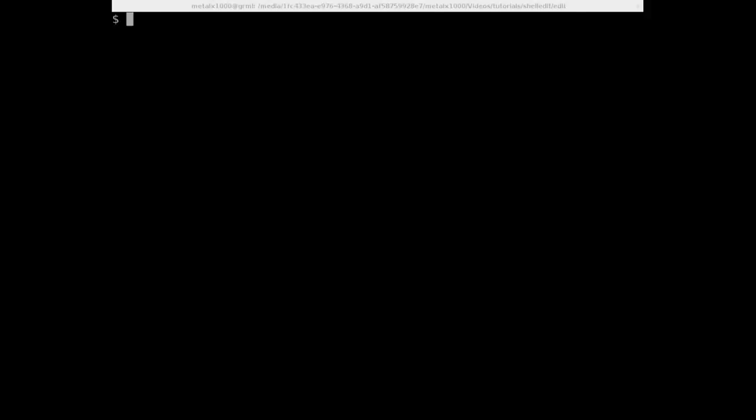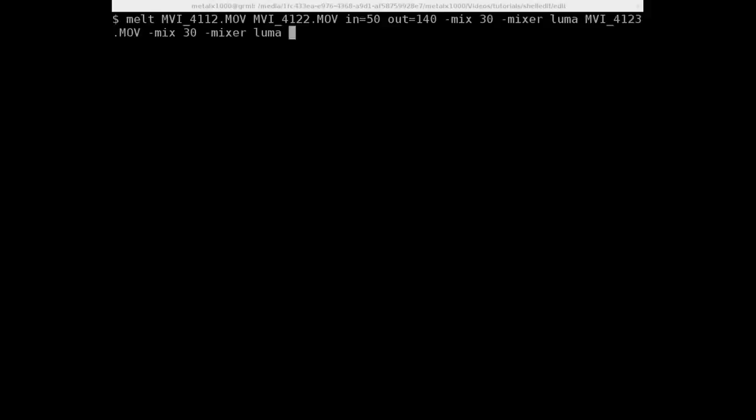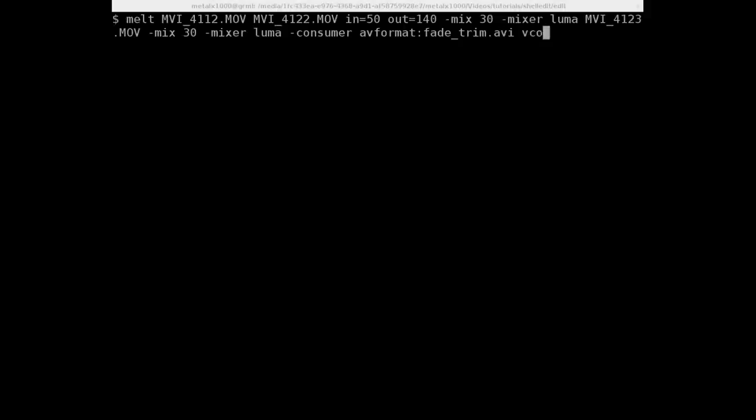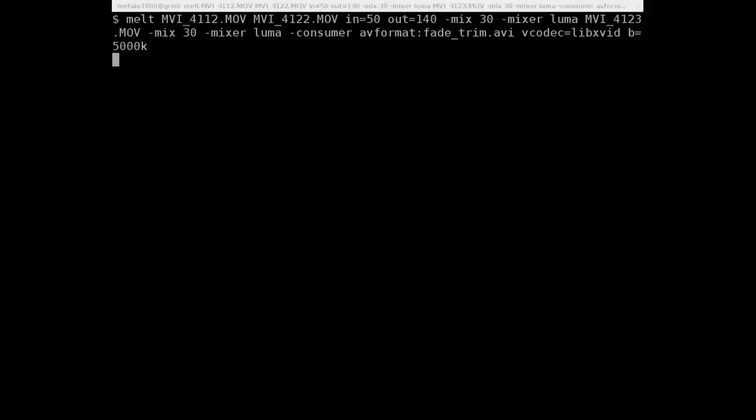And as always, we can then add a consumer AV format. And I'll just call this fade_trim.avi. And I'll say I want my video codec to be lib xvid. So we're using the xvid library. And I'm going to give it a video rate of 5000K, which is a pretty decent quality.